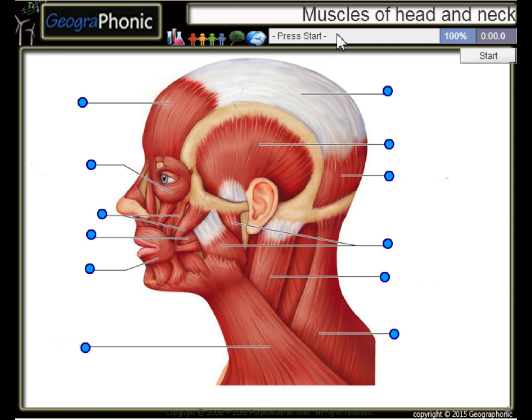This is a free exercise about the muscles of the head and neck. You can play this game yourself.